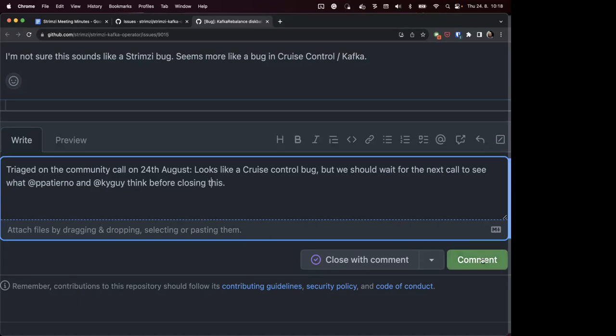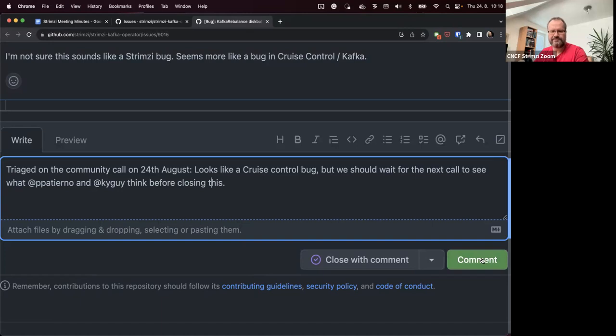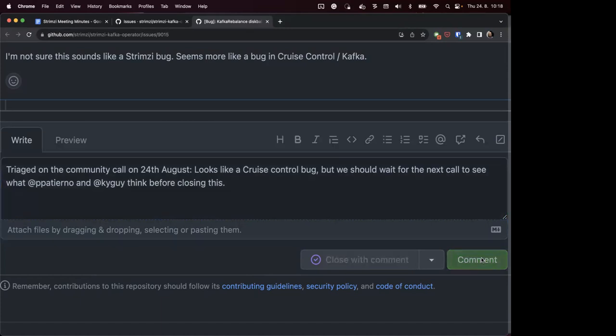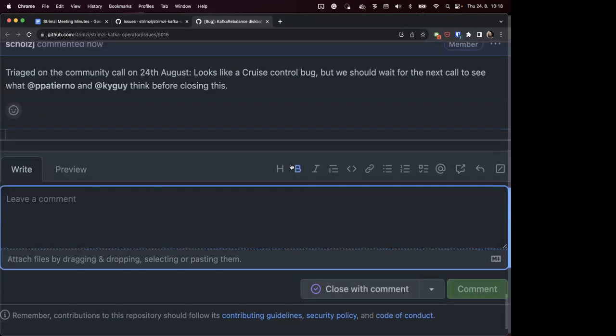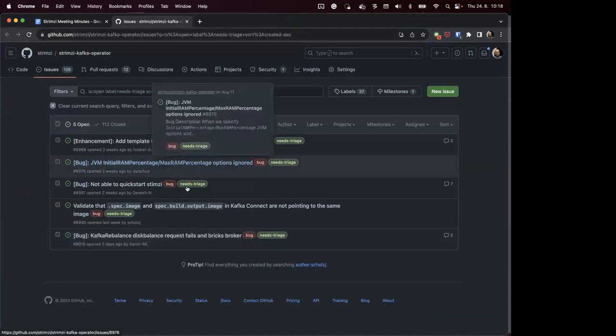So what do we do with this? Should I write there that it looks like a cruise control bug, but keep it open for the next call where Paolo and Kyle should be in as well? Yeah.